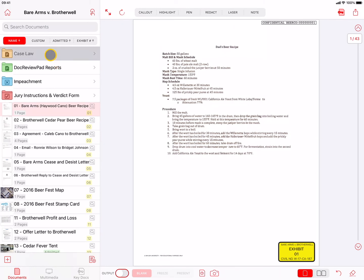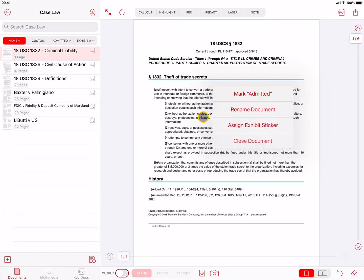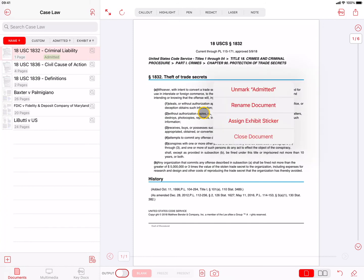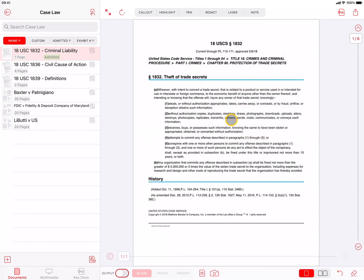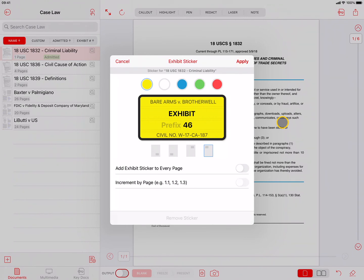During the course of a trial, you may want to mark a document as admitted or assign an exhibit sticker. To mark a document as admitted, press and hold on the document in the preview window. A popover will appear where you can tap on Mark Admitted. When pressed, a small green admitted label will appear in the cell for the document in the document list. The same popover has an option for Assign Exhibit Sticker, which will open the Exhibit Sticker popover. The powerful Exhibit Sticker tool has several options, and each of these options will be retained for the case you're working on, so you don't have to enter the same information each time you assign an Exhibit Sticker.